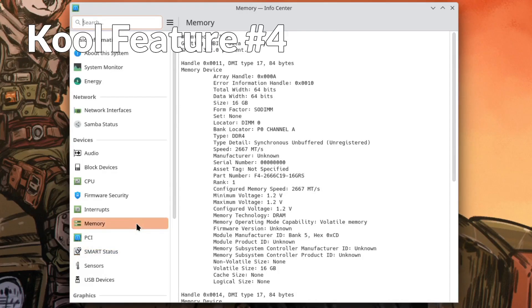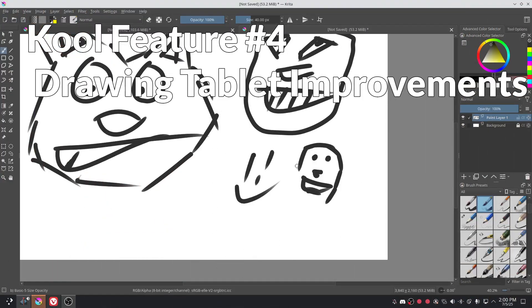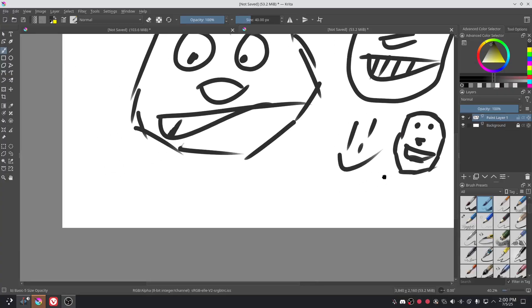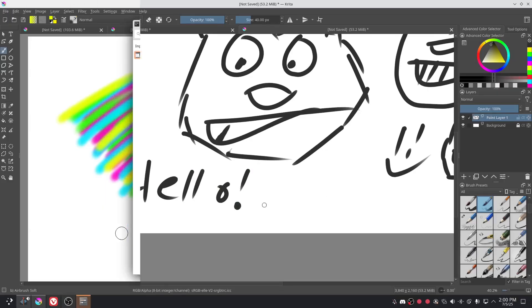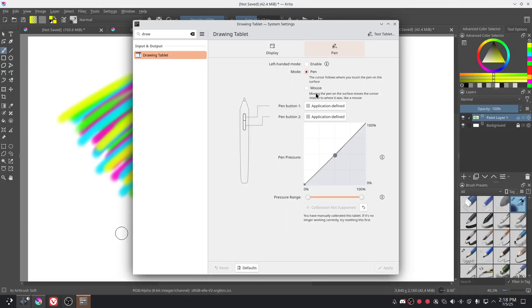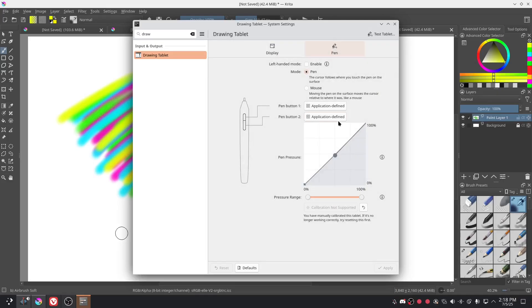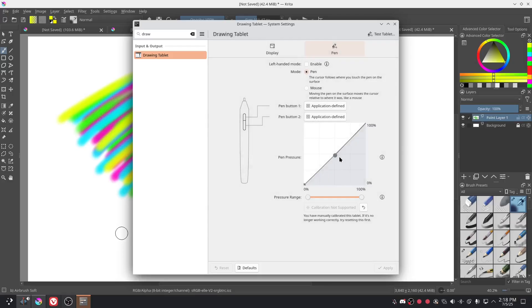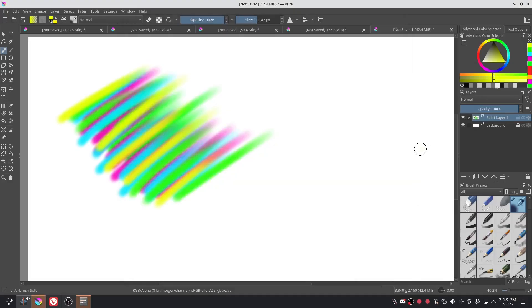And number four in the list is drawing tablet improvements. So I'm not a big user of drawing tablets. I have this little Wacom tablet that is okay. I'm not much of an artist but I can draw little cute faces. And I actually already used the new pin pressure thing without realizing that this was something that they changed. I guess they revamped this page to make it a bit more intuitive. They made it easy to change the left-handed mode, change it from pin to mouse mode, set the pin buttons, and the pin pressure adjuster is neat.